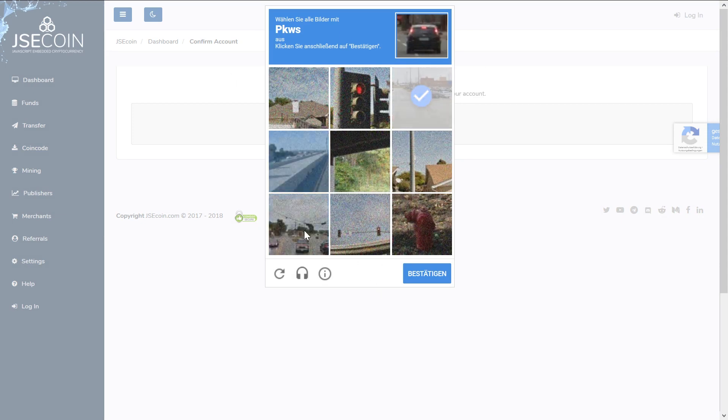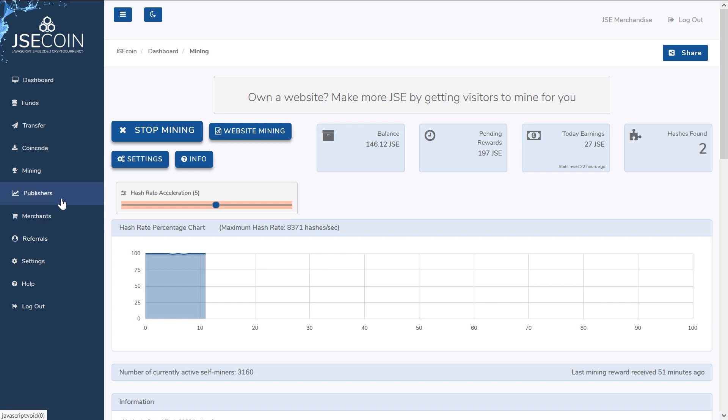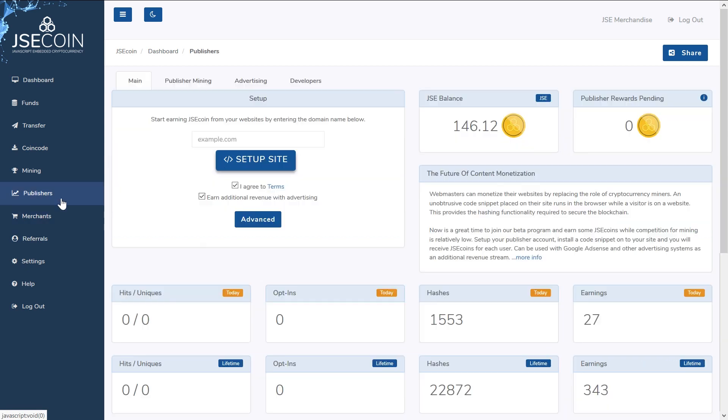You can implement JSE on your website to let visitors mine for you, of course with their knowledge and agreement only, and it will use around 1% of their CPU.